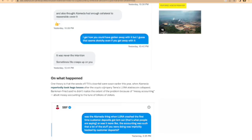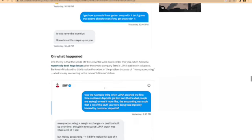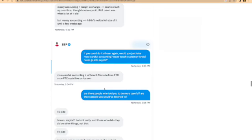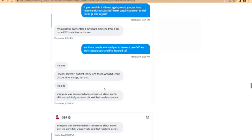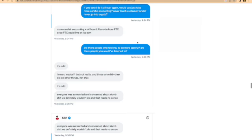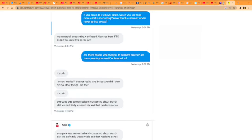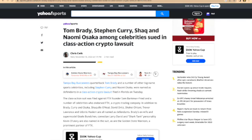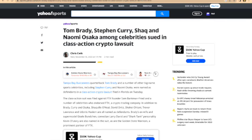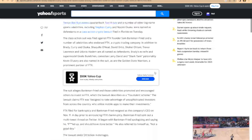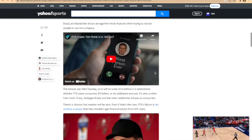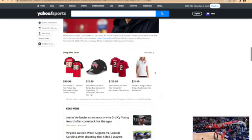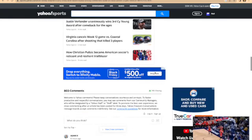In other news, like I told you guys earlier, Tom Brady, Steph Curry, Shaq, all of these guys are being sued for their commercials and the roles that they played with FTX. Man, crypto is almost down for the count right now.